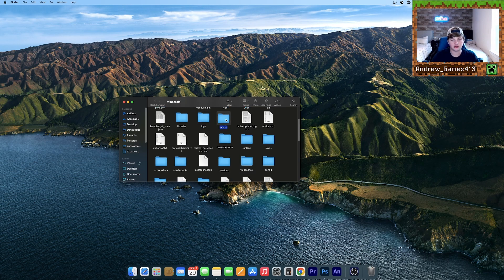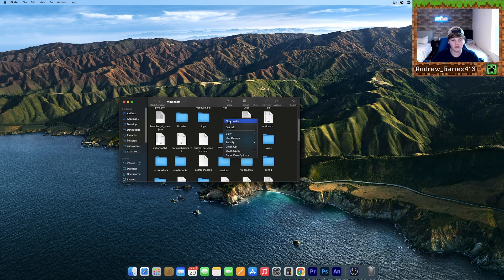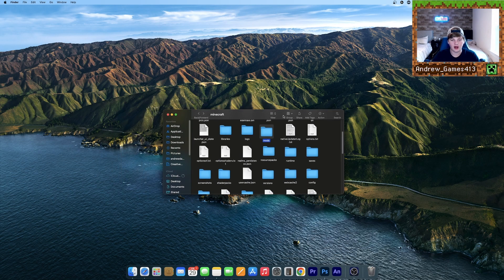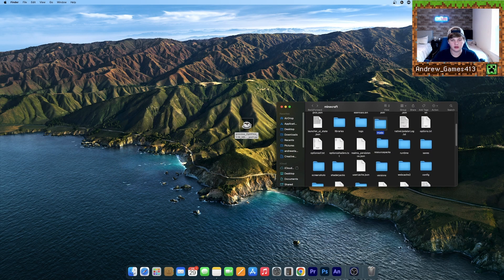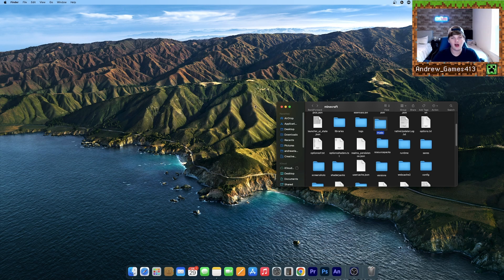Then go to Mods. If you do not have a Mods folder, all you need to do is click New Folder and name it Mods. Now you can drag your Optifine into there, click Move, and now Optifine is completely installed.